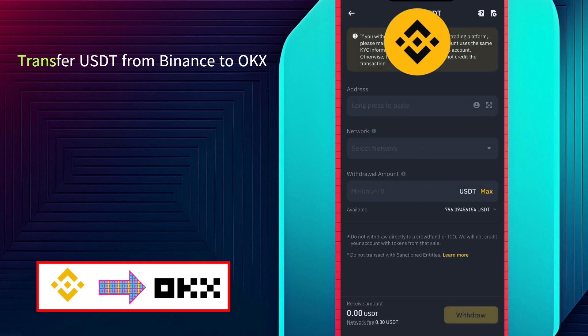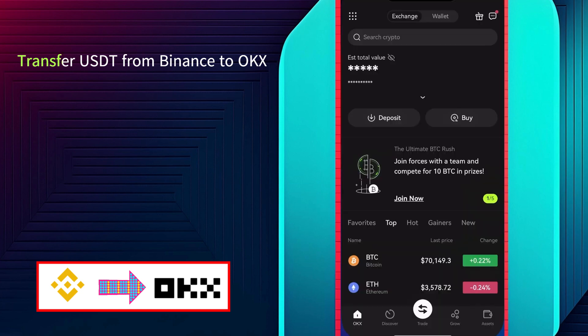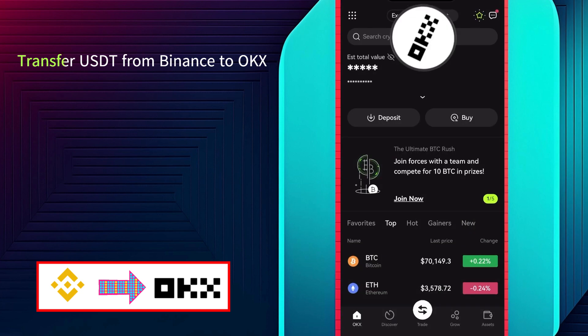This will take you to the withdrawal page where you'll need to enter the withdrawal details. Here you would need to enter the deposit address of USDT from the OKX app. So to get that, go to the OKX app.